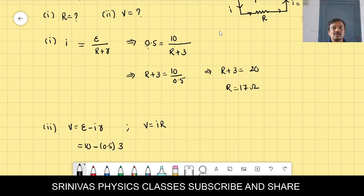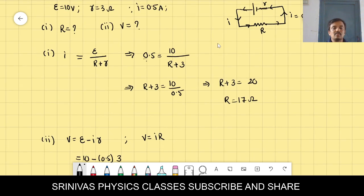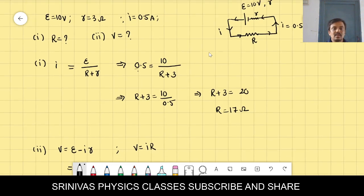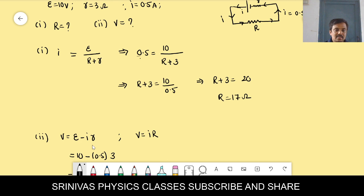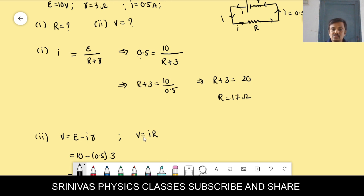They are also asking the terminal voltage across the cell. When the cell is discharging, the terminal voltage formula is V = E − Ir. Alternatively, voltage across the cell equals voltage across the external resistance, so V = IR.